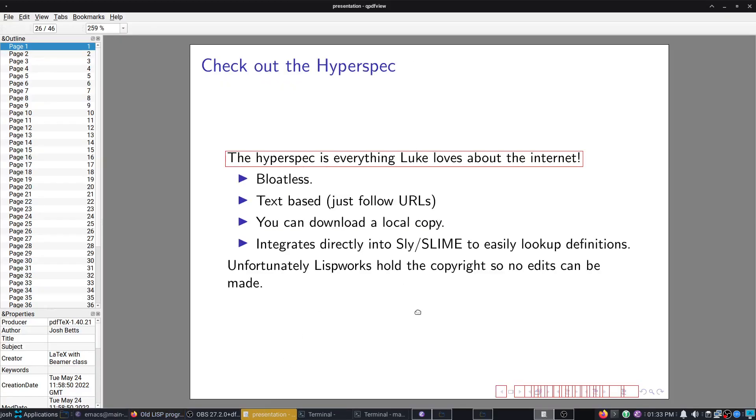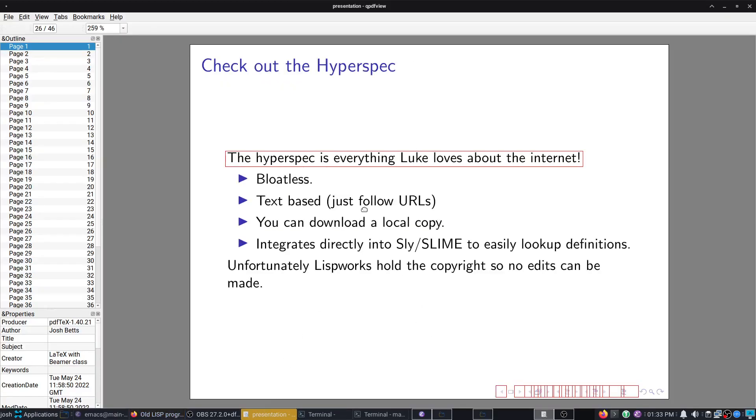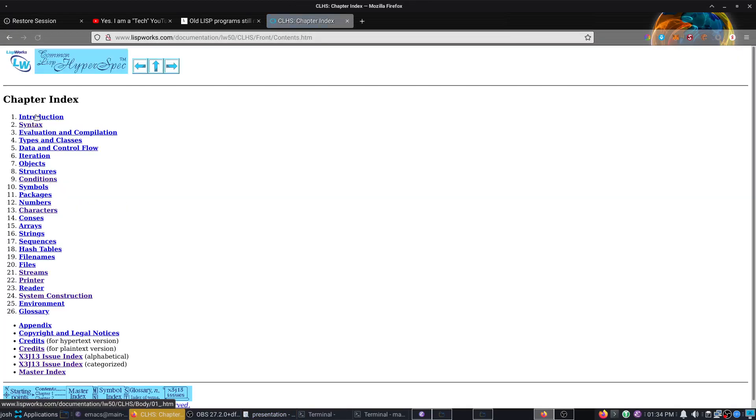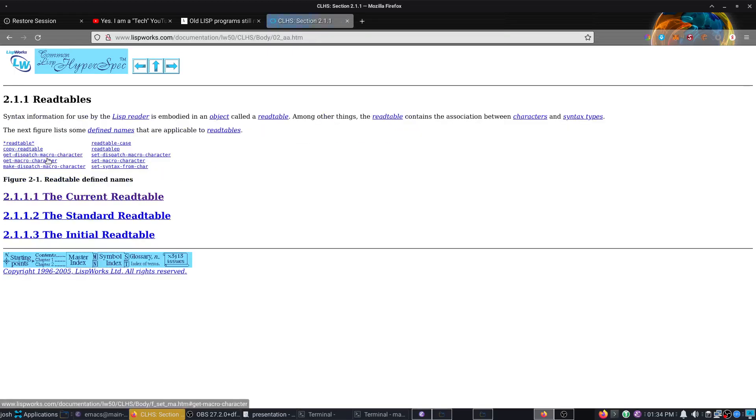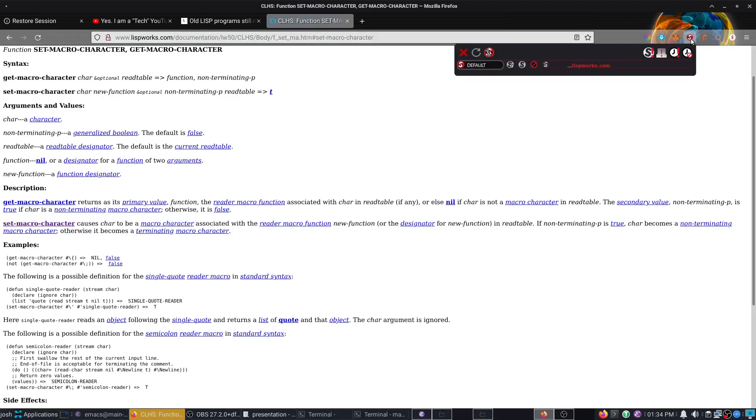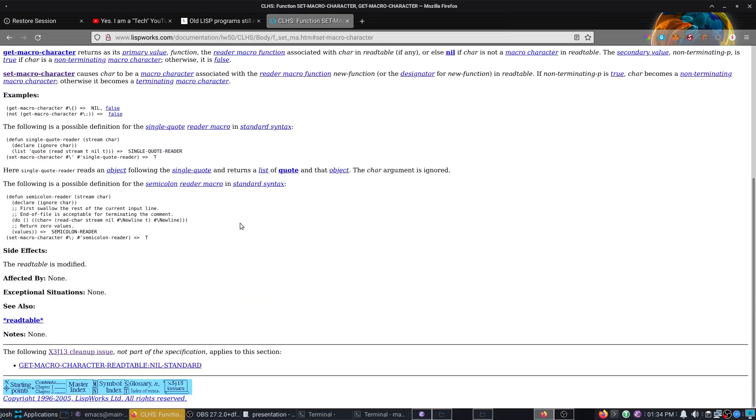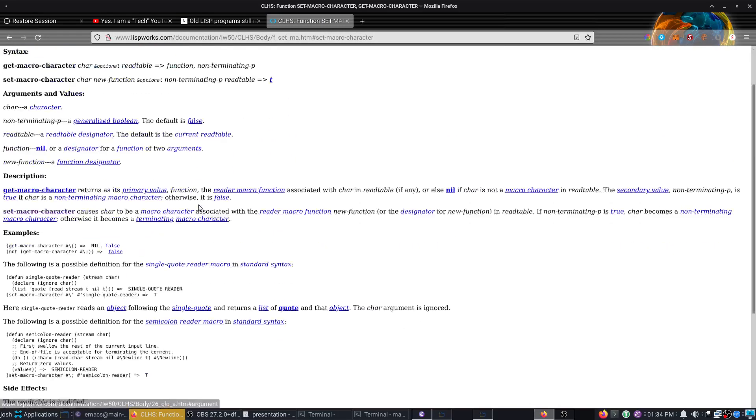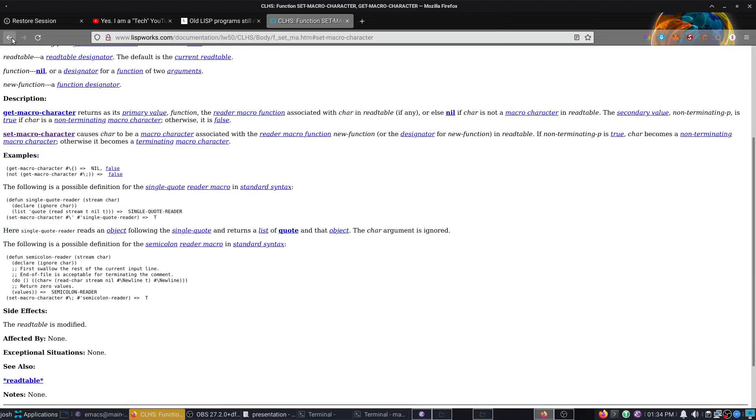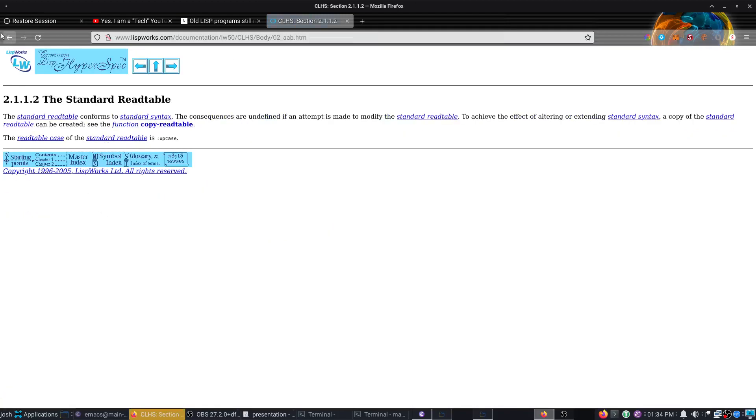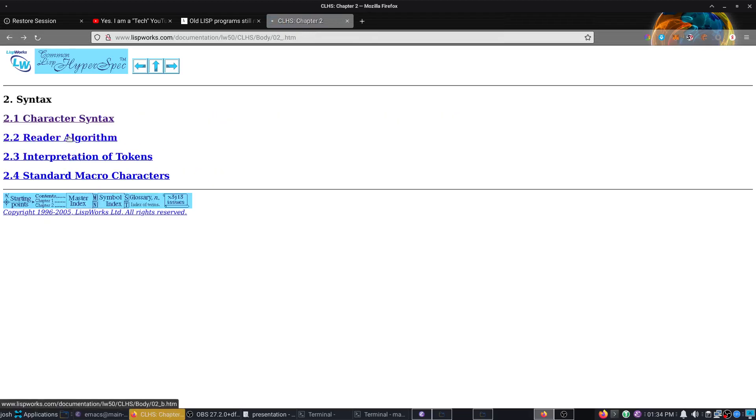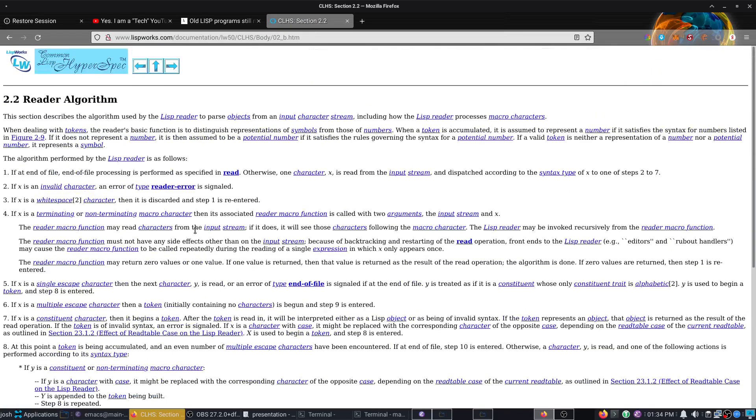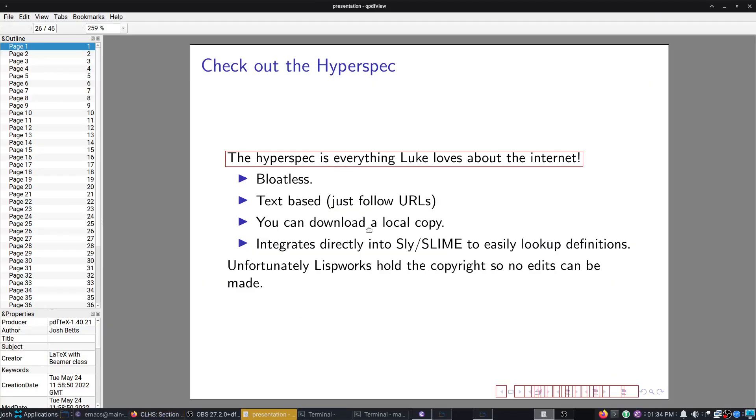And now we have something that I think, personally, if Luke Smith knew about, which I actually think he does. Let's take a look at the HyperSpec. Look at this. This is bloatless. This is free from bloat. There is no JavaScript. I don't even have LispWorks enabled in no script. No syntax highlighting, as much as that would actually be nice. All of the LispWorks HyperSpec is written like this. So that is very Lindy. It also integrates directly into Emacs.